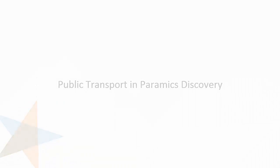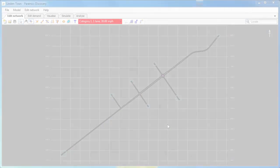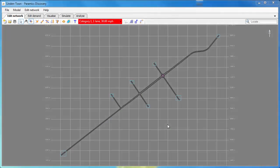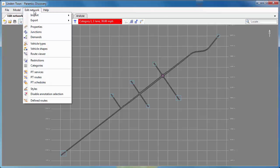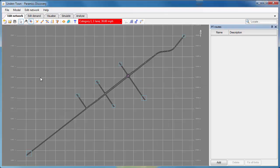Hello and welcome to this demonstration of public transport in Paramix Discovery. In Paramix Discovery we can do an awful lot with public transport and modeling the operation of public transport in a very detailed way.